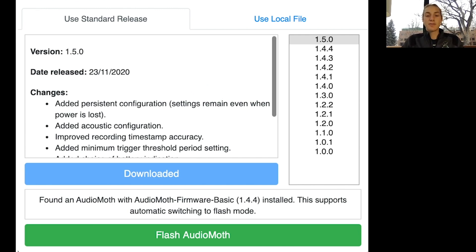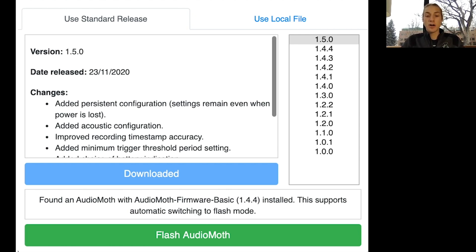Hello and welcome to the second video in the AudioMoth video series. In this video, we'll go over how to update your AudioMoth. You'll know you need to update your AudioMoth if you're having difficulties configuring it.